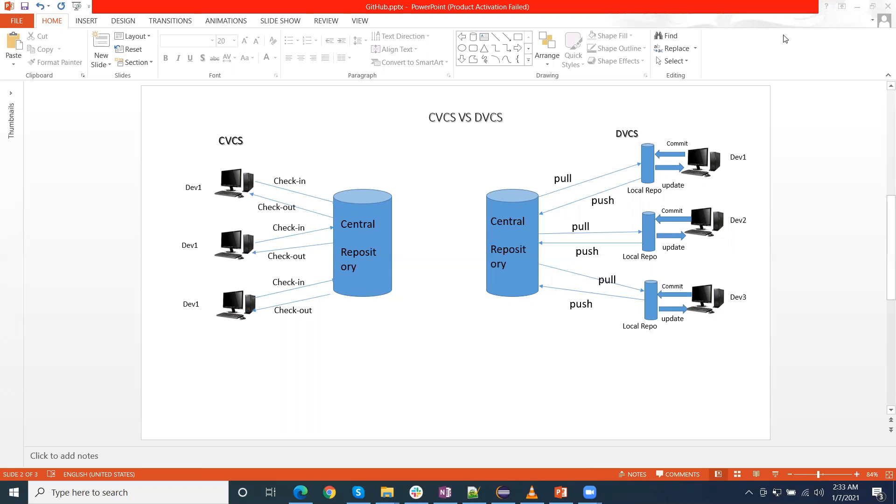First I would like to discuss CVCS, the centralized version control system. Basically this is working as a server and client. There is one server, server is also known as the master, that is centralized repository, and other is a client, that is a developer.